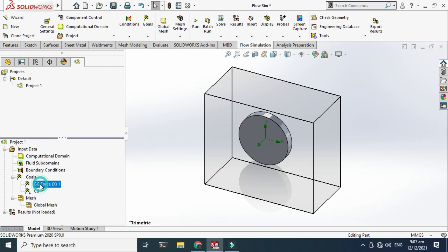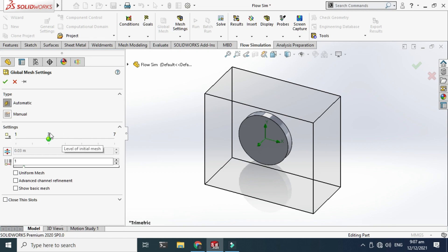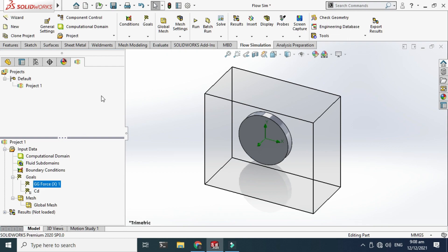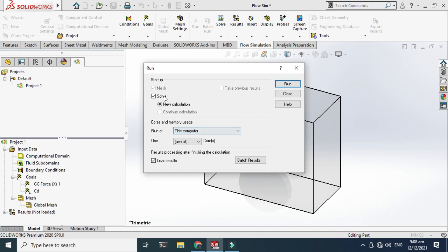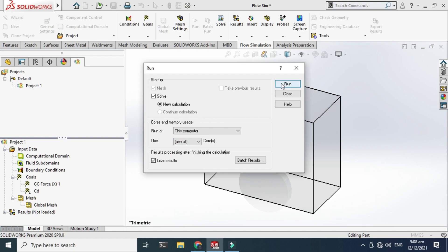Now I can go to Global Mesh and increase or decrease the mesh settings. If I increase it, it will take more time but give more accurate results. I'll leave it as is for now. Click OK. Let's go to Run. It's asking how many processor cores to use — I'll use all. Click Run and the simulation will begin calculating.